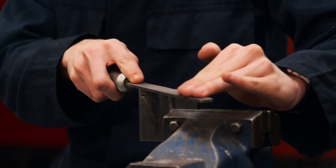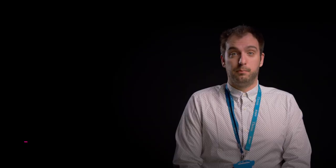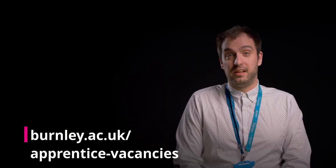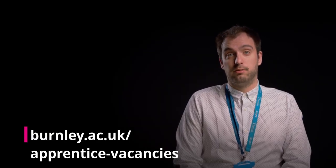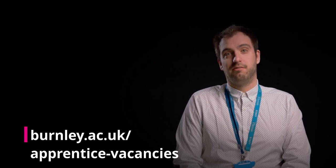We advertise the latest Themis at Burnley College vacancies on our website, burnley.ac.uk/apprentice-vacancies. But that's not the only place you can find potential employers.